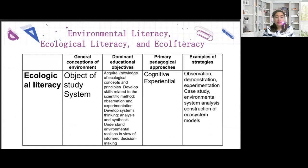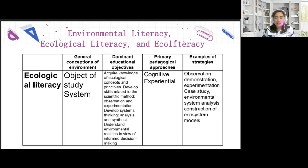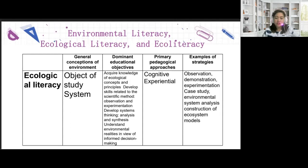Now we have ecological literacy. The general conception of environment here is the object of study as a system. The dominant educational objectives include acquiring knowledge of ecological concepts and principles, developing skills related to the scientific method such as observation and experimentation, developing systems thinking like analysis and synthesis, and understanding environmental realities for informed decision-making. Pedagogical approaches are cognitive and experiential. Examples of strategies are observations, demonstrations, experimentation, case study, environmental system analysis, and construction of ecosystem models.